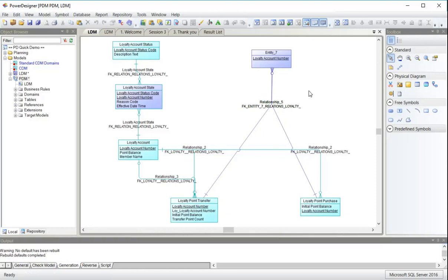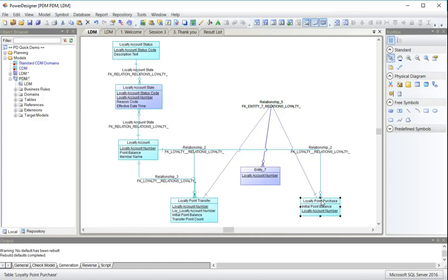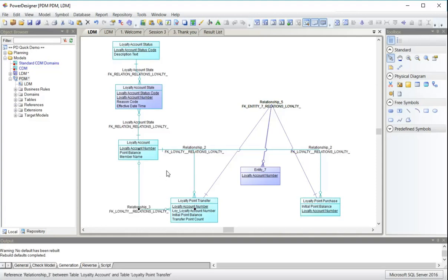Now looking at the PDM we've created, we see here we've got entity seven. We have loyalty point transfer, loyalty point purchase, and we don't have loyalty point event. The relationships that loyalty point event had in the logical model have been replicated down at the child level here.